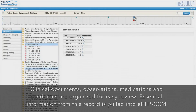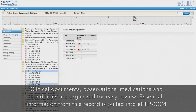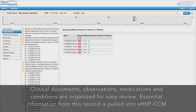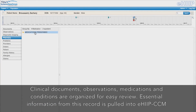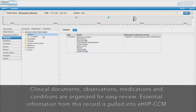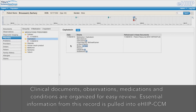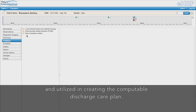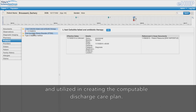Clinical documents, observations, medications, and conditions are organized for easy review. Essential information from this record is pulled into the EHIP CCM and utilized in creating the computable discharge care plan.